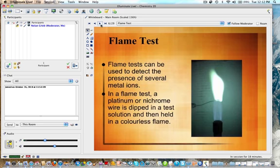Flame tests can also be used. The colors for different types of flames are within your data booklets, and these can be used to detect the presence of several metal ions. One I know is that sodium gives a yellow flame. You're going to take a platinum or nichrome wire, dip it in a test solution, and then hold it in a colorless flame and see what happens.